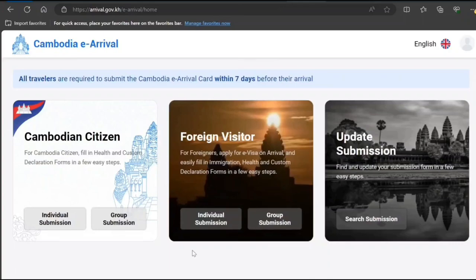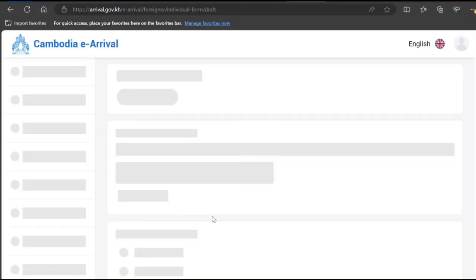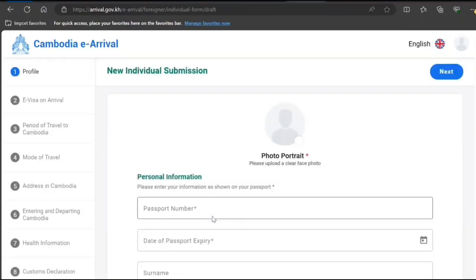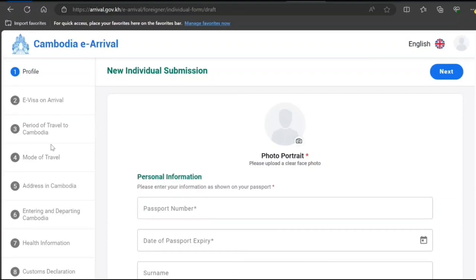You can submit it in two modes: individual or group. So I'm going for individual, but you have to do as per your case. Let's see what information it is asking.